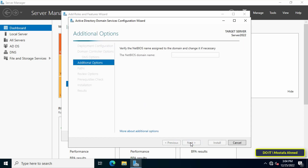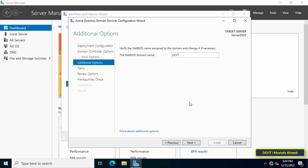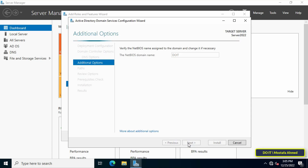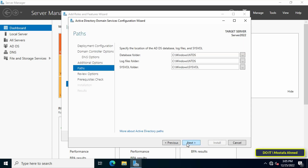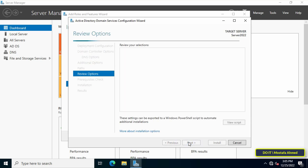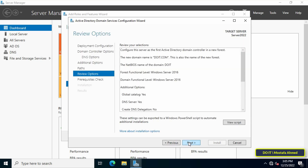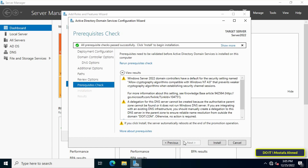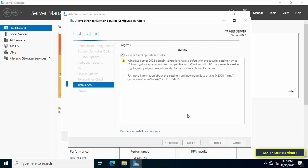Continue clicking Next through the remaining configuration steps to proceed with the default settings.